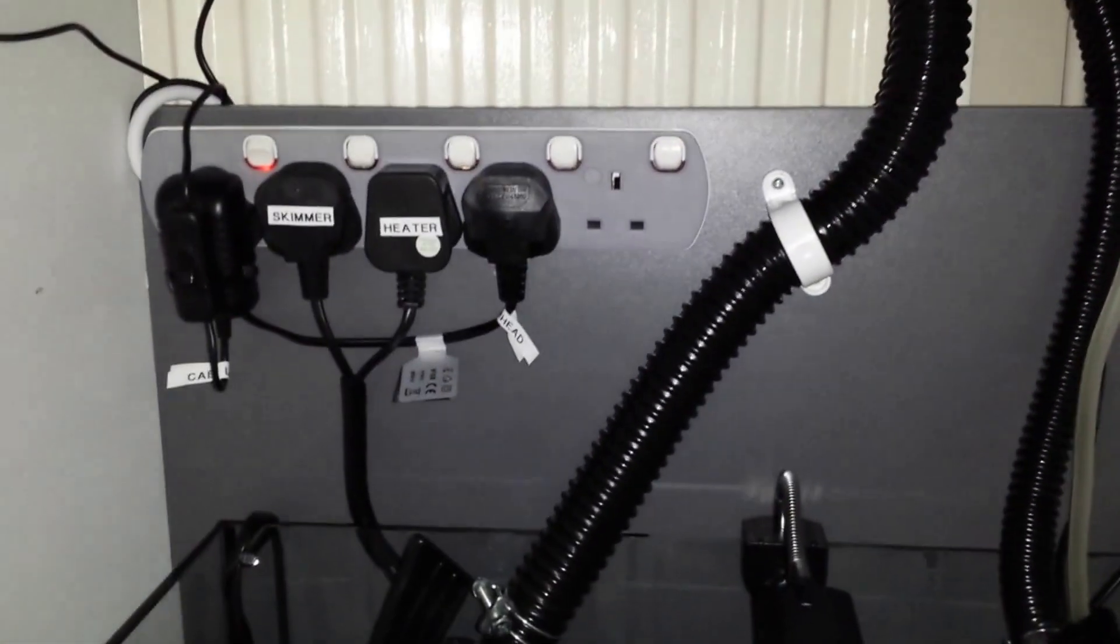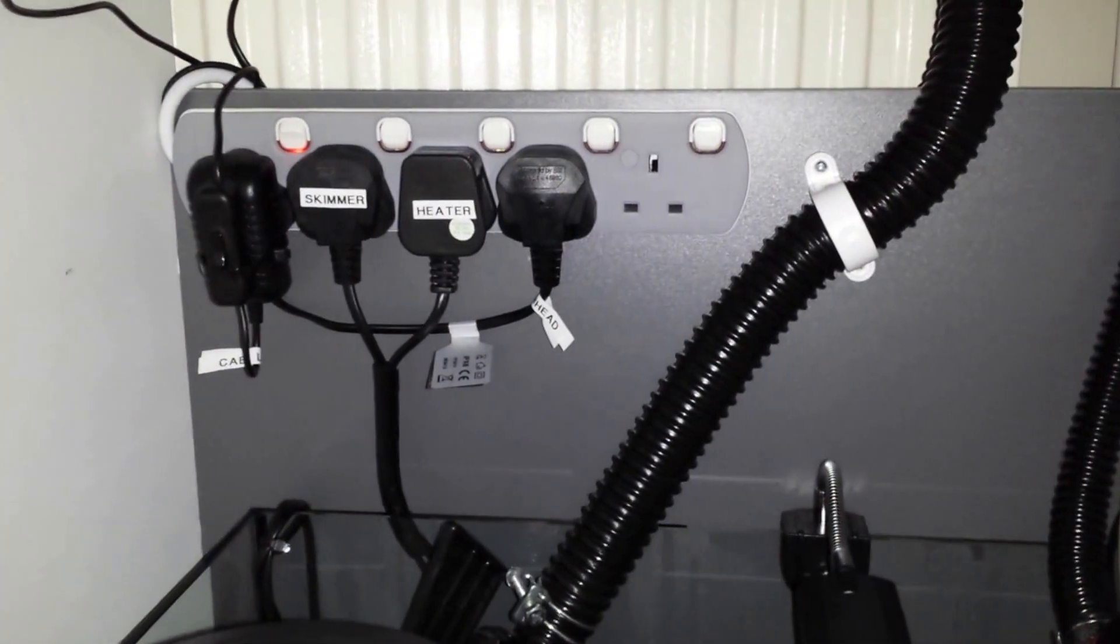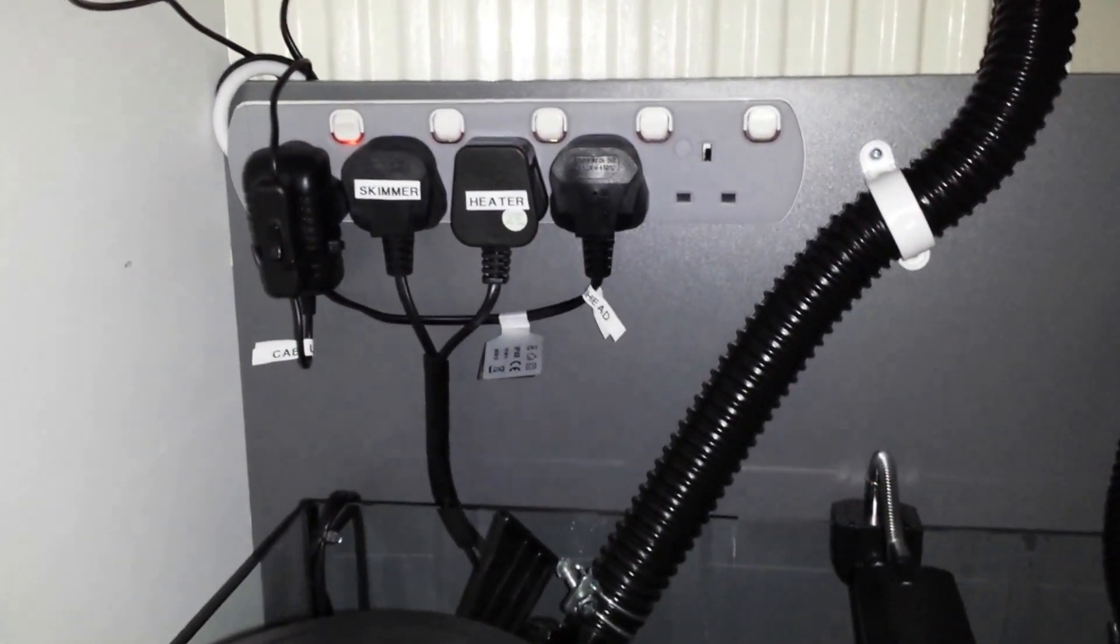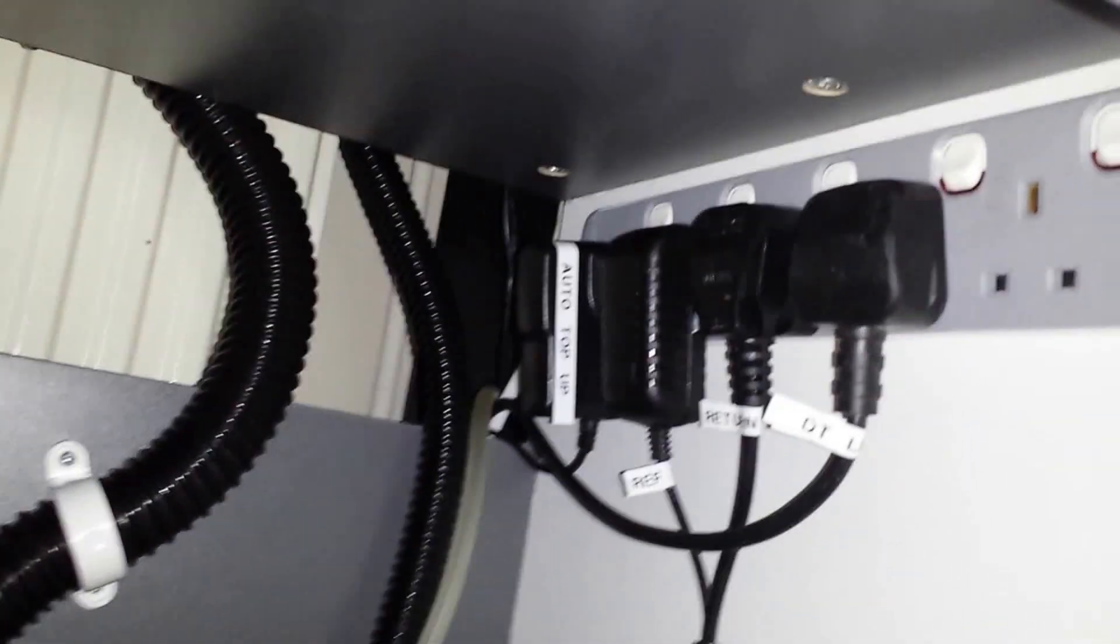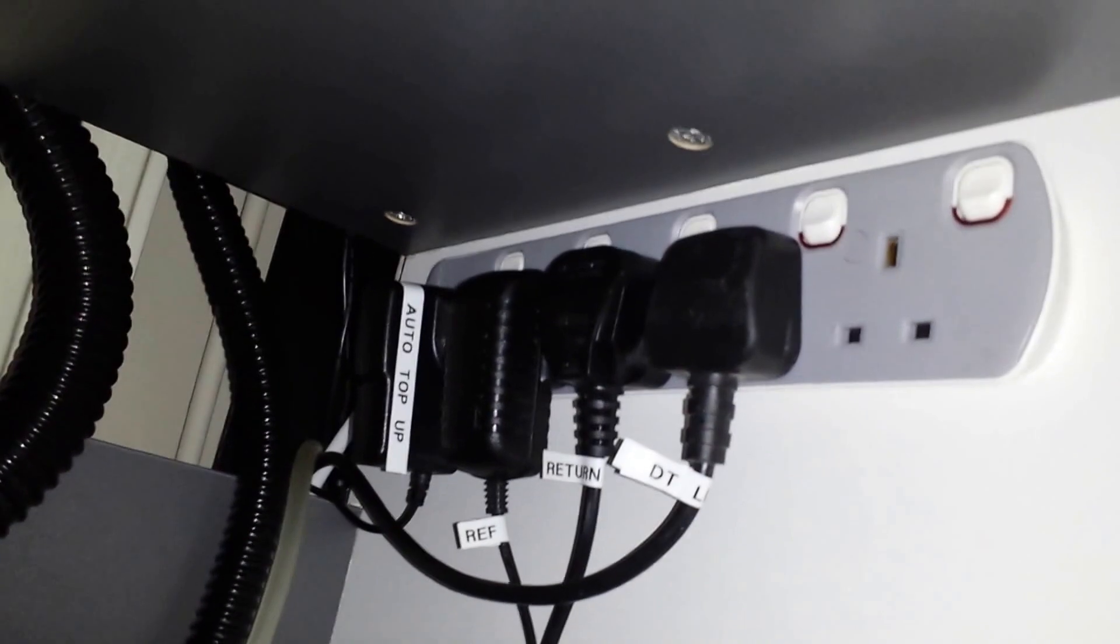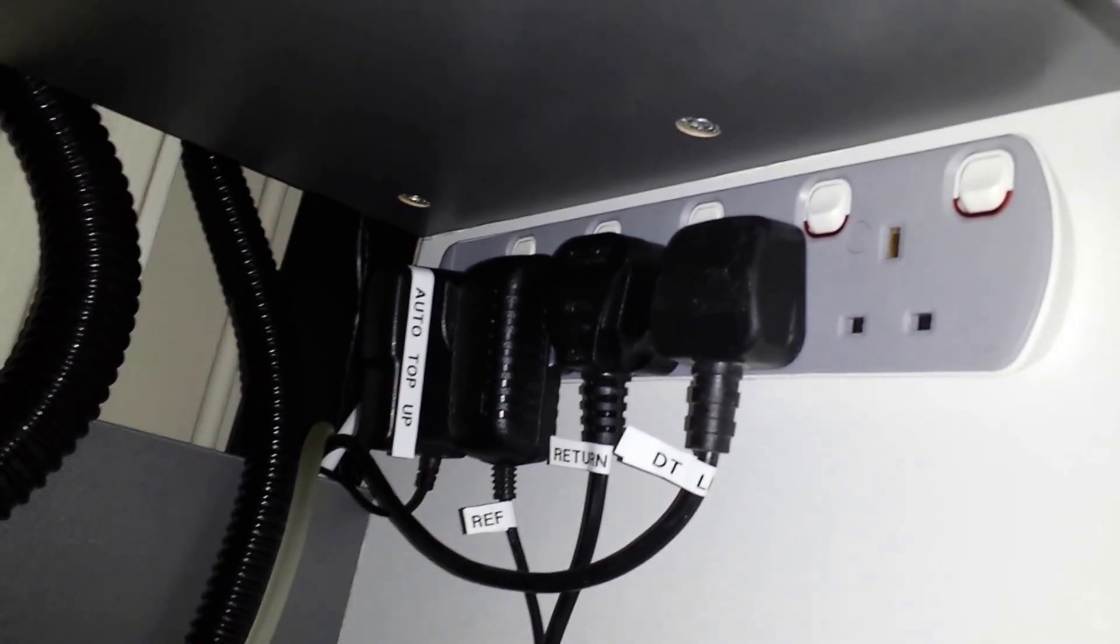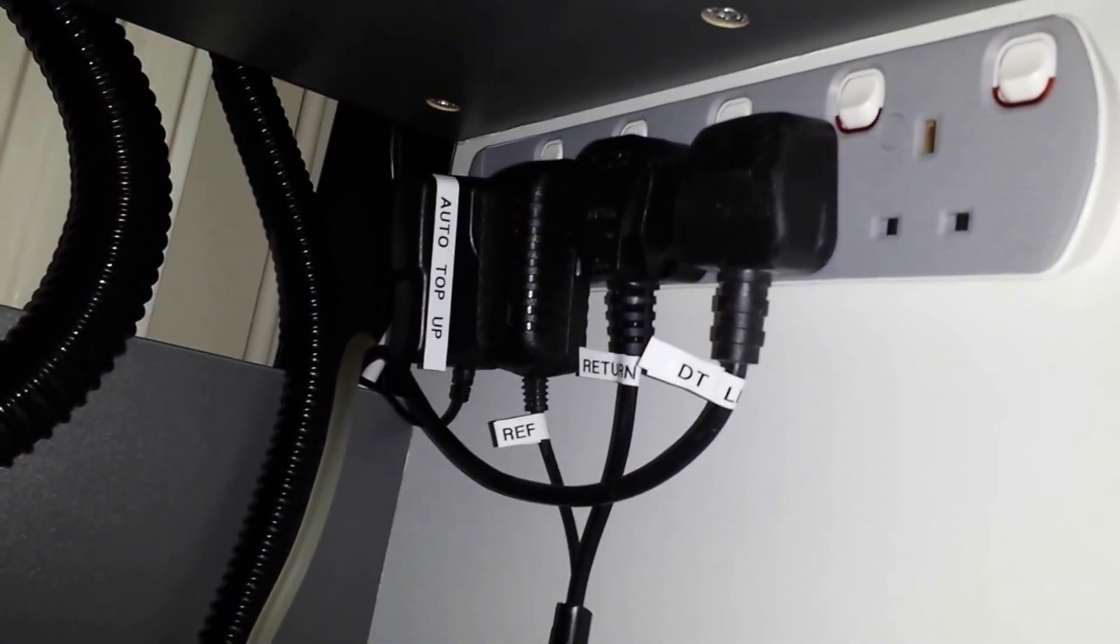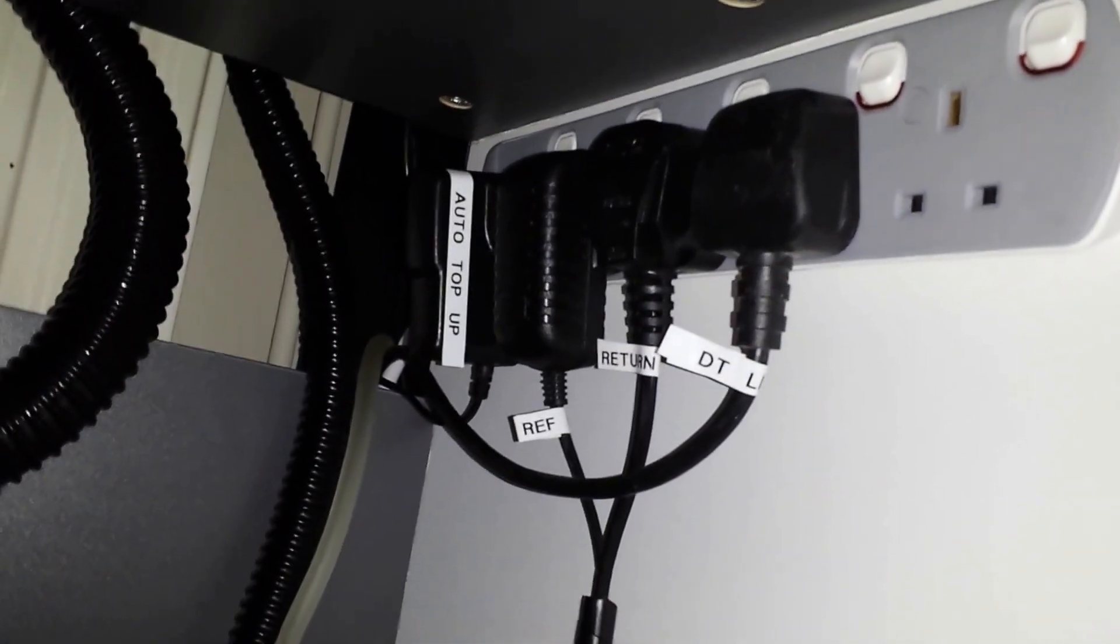So power-wise I've just got a strip there, everything's labeled up as you can see. And then I've put another strip in this top right here just so it's a little bit higher for the other equipment.